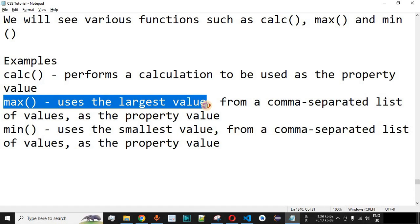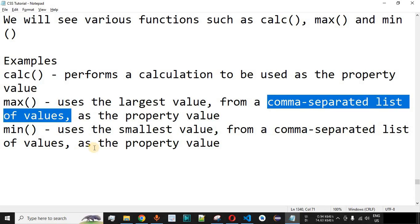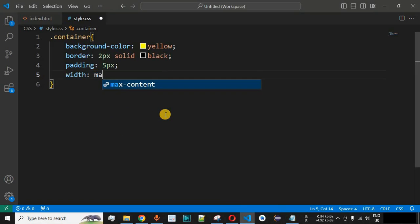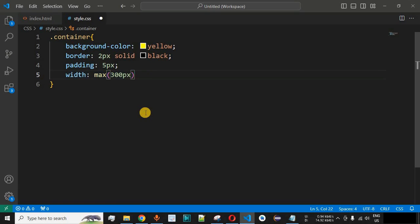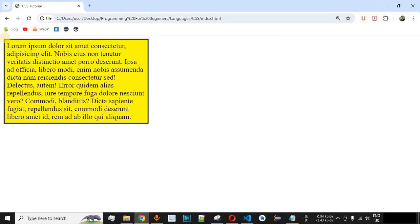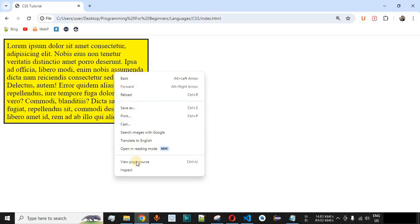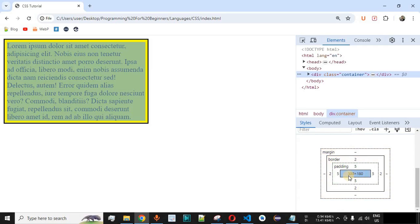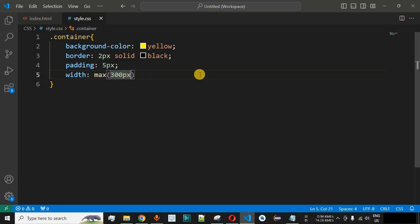Apart from calc, we also have the max function, which uses the largest value from a comma-separated list to set the property value. Instead of calc, let's use the max function with just one value: 300px. Since 300px is the only value, it will be set as the width. After saving and reloading, the div container is 300 pixels wide. Using browser inspect, the content shows 300 as the width of this element.